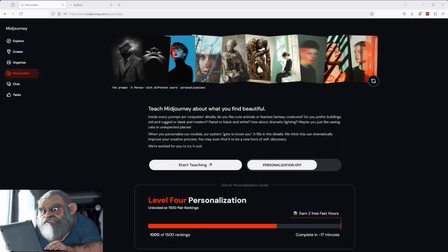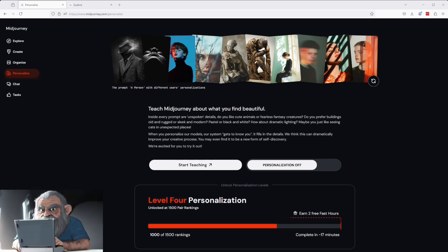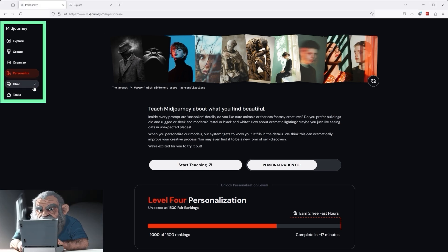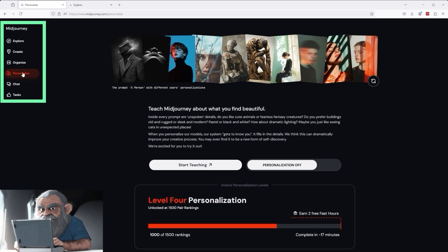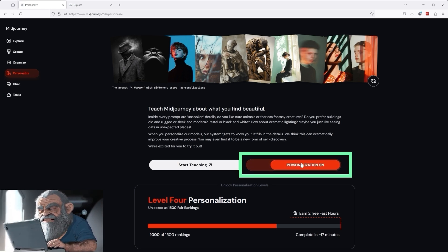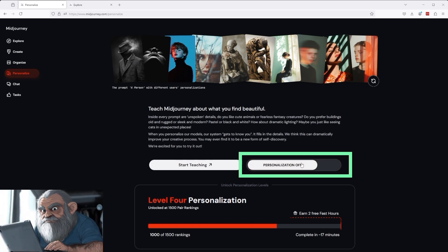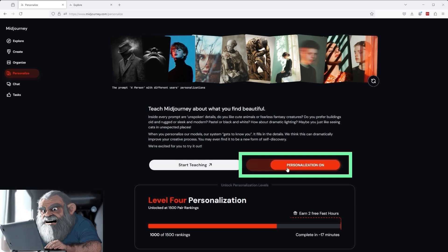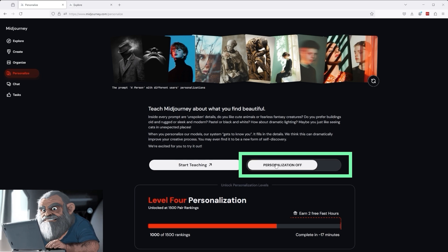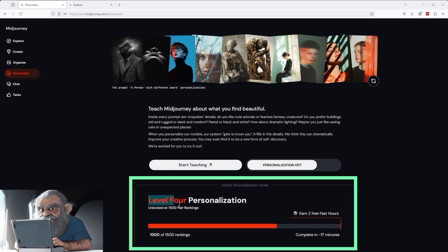The journey continues on the way to the highest level of personalization on Mid-Journey. I've already been to the Mid-Journey website and selected the Personalize section. You can see a button to the right that allows you to switch personalization on and off at any time. I'm currently at Level 3 and would like to get to Level 4.